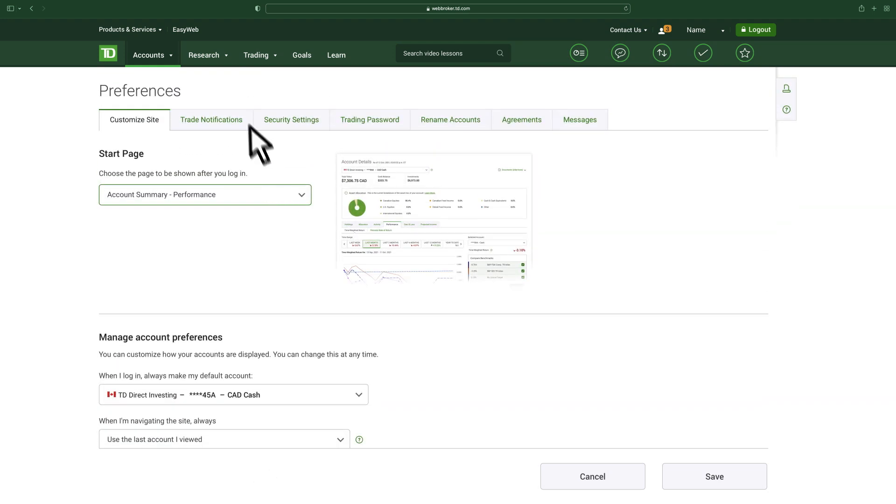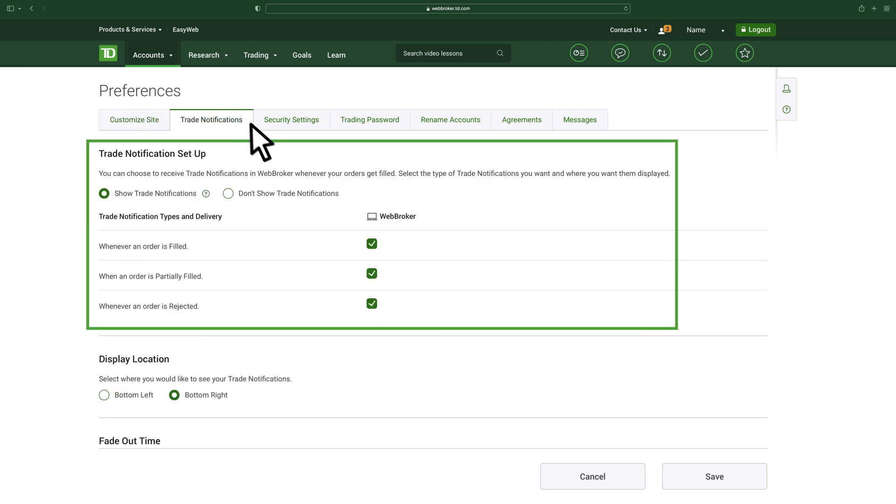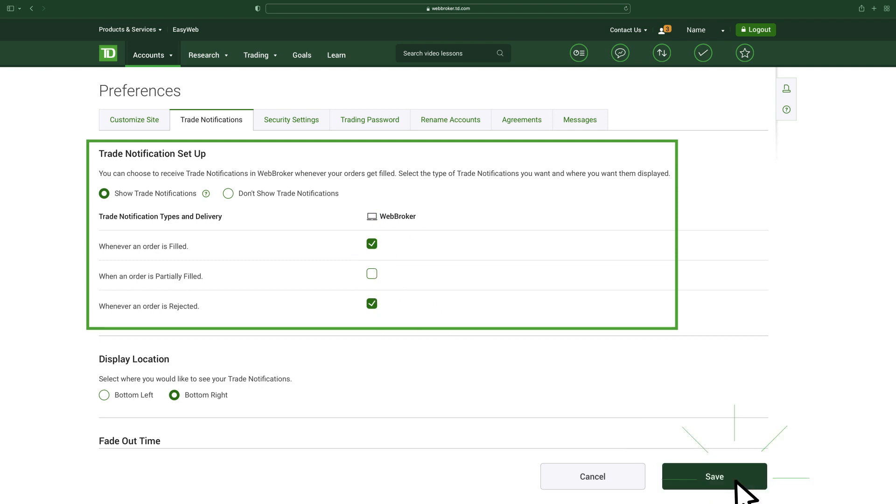Under the Trade Notifications tab, you can customize the delivery of notifications on filled orders, partially filled orders, and when an order is rejected.